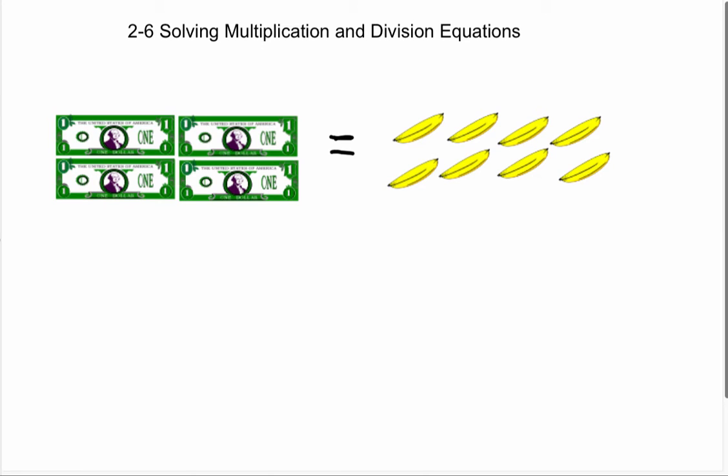Hello, everybody. In this video, we're going to learn about solving multiplication and division equations.